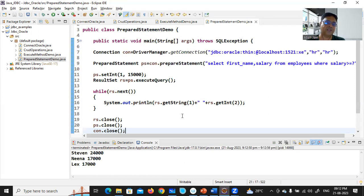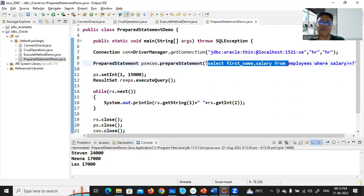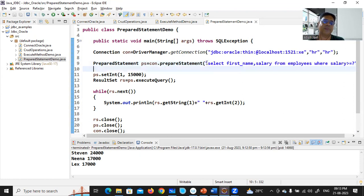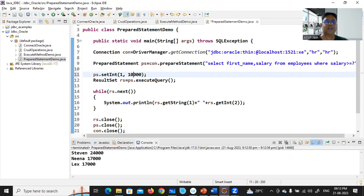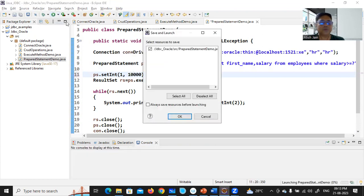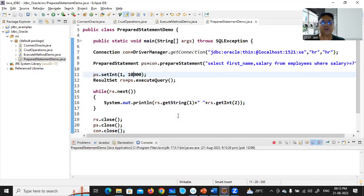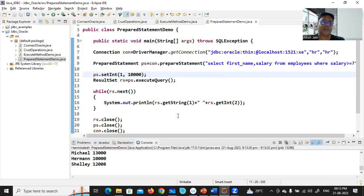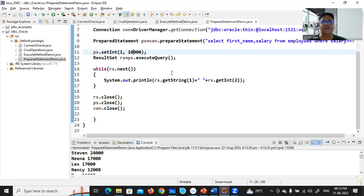Above 15000 there are three records — Steven, Nina, and Lex. Whenever you create this PreparedStatement, the query is checked against SQL syntax once, and next time onwards you simply replace the value. Change the value to 10000 and run the program again. Performance-wise this is better when you execute a statement multiple times with different values — this is working with the PreparedStatement interface.